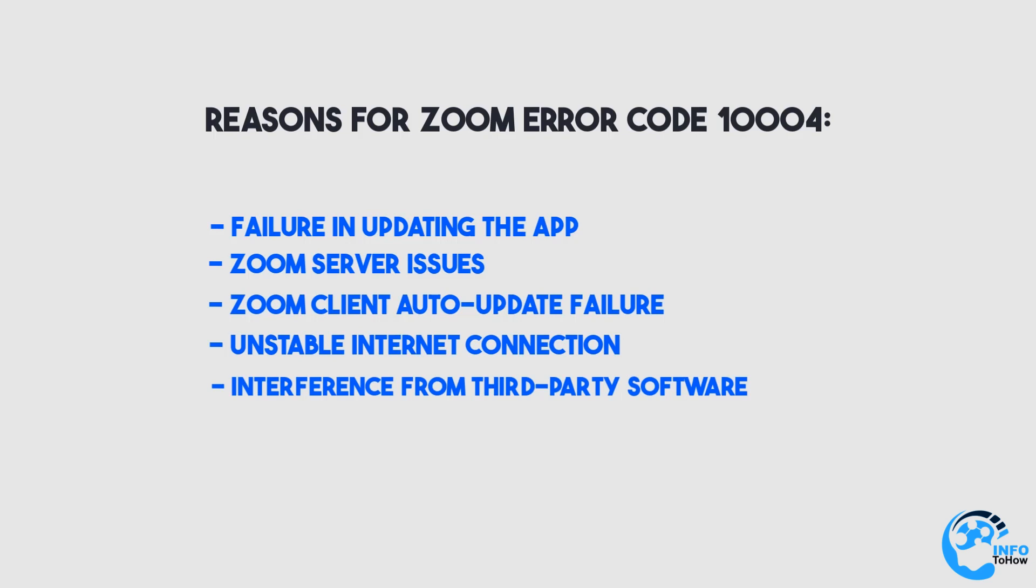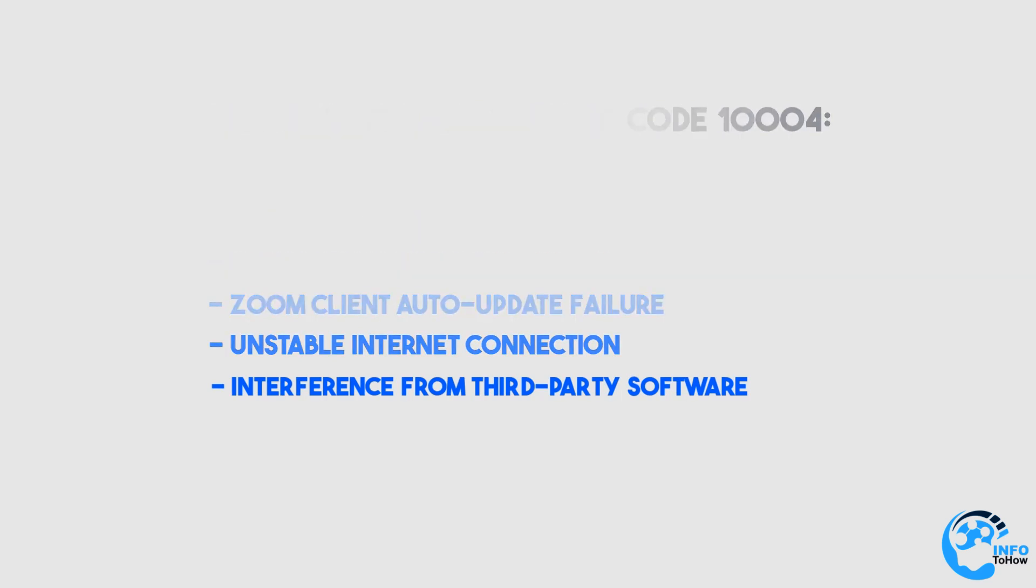There are various ways to fix the Zoom error 10004, like manually updating your Zoom app or restarting it. Here are some of the best fixes to this problem.